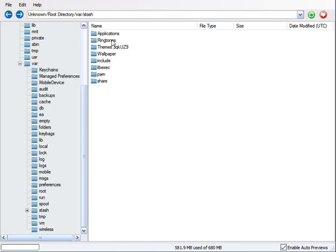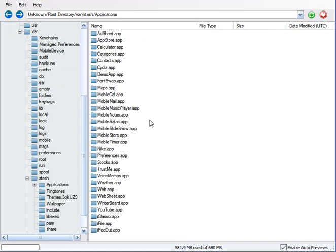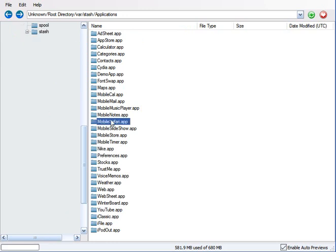Go to stash, then applications, and I'll give you your list of app icons. I'm just gonna load up Mobile Safari really quickly just to show you.